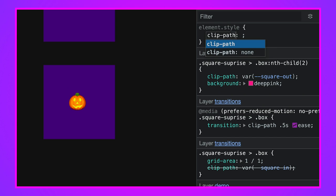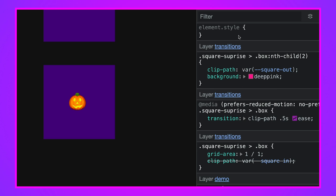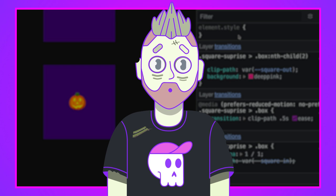Beyond circle and inset, clip path also supports ellipse — like a circle but with unequal sides giving an oval shape — and polygon, which uses two positions per point and allows diamond shapes, angular shapes, and much more complex forms. It's a more complex syntax but many pre-made polygons are available online. Today we focused on the essentials with custom properties and covered polygon briefly without live-coding one.